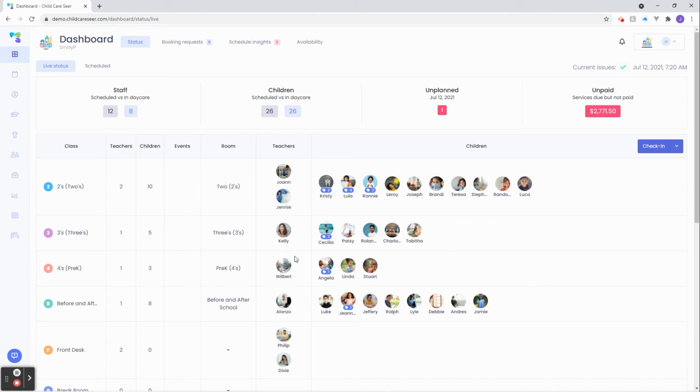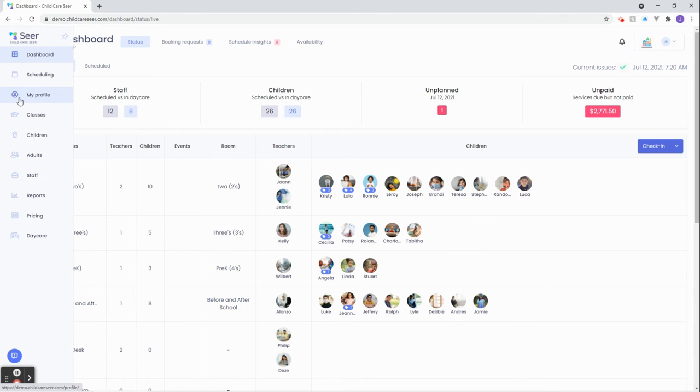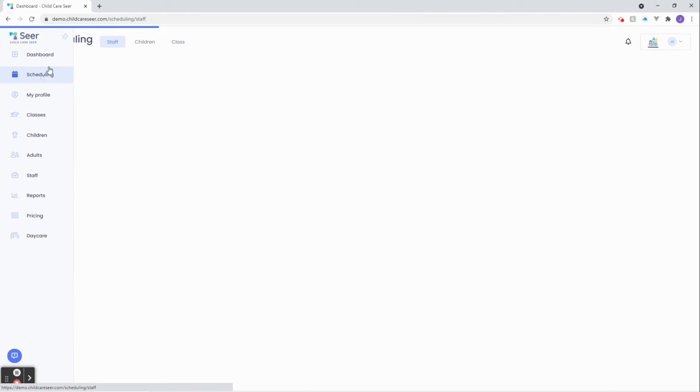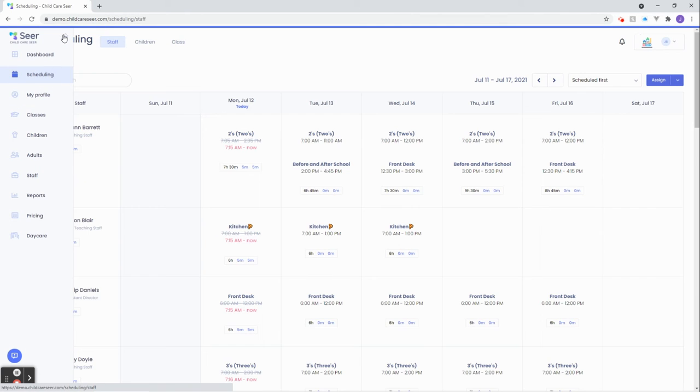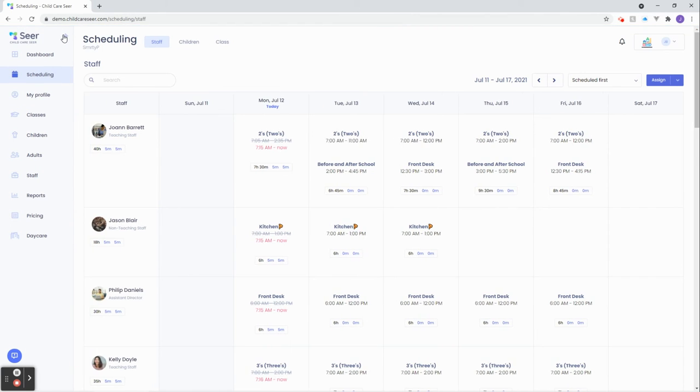Similar to the other areas of SEER, we can get to the scheduling tab using the navigation menu on the left. We've landed on the staff tab first.